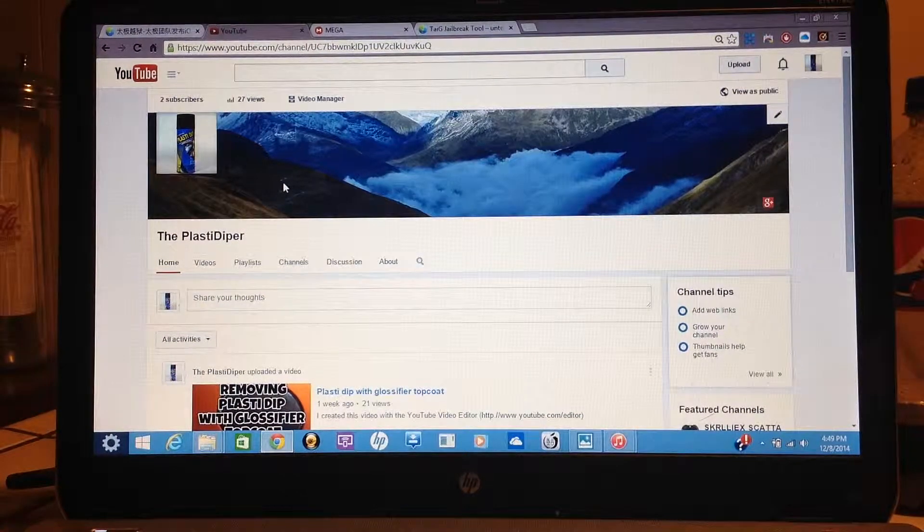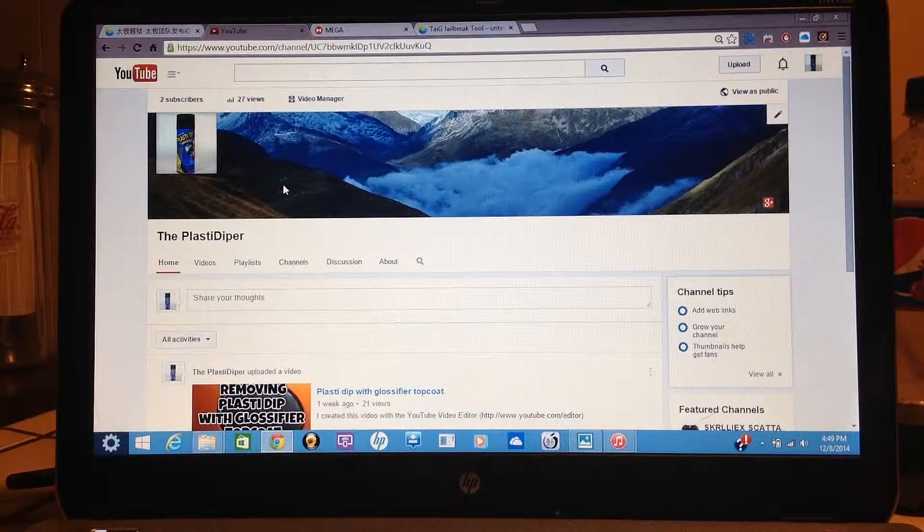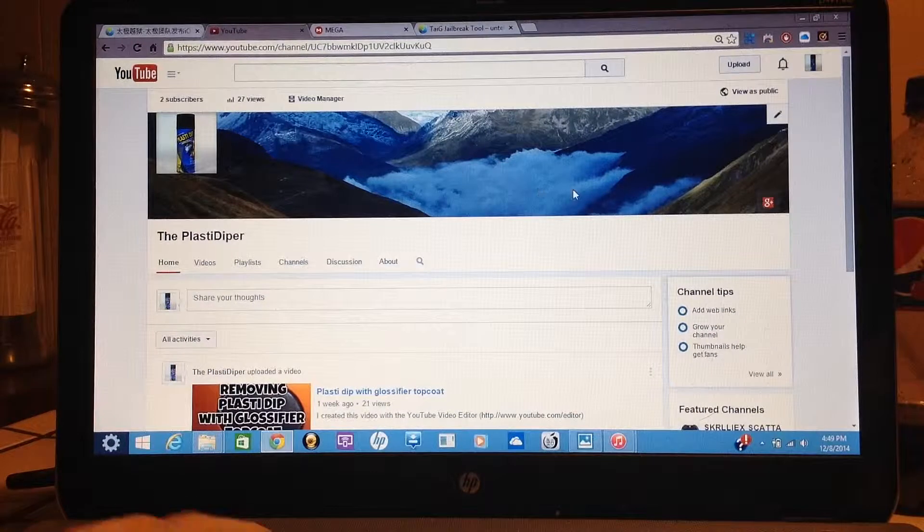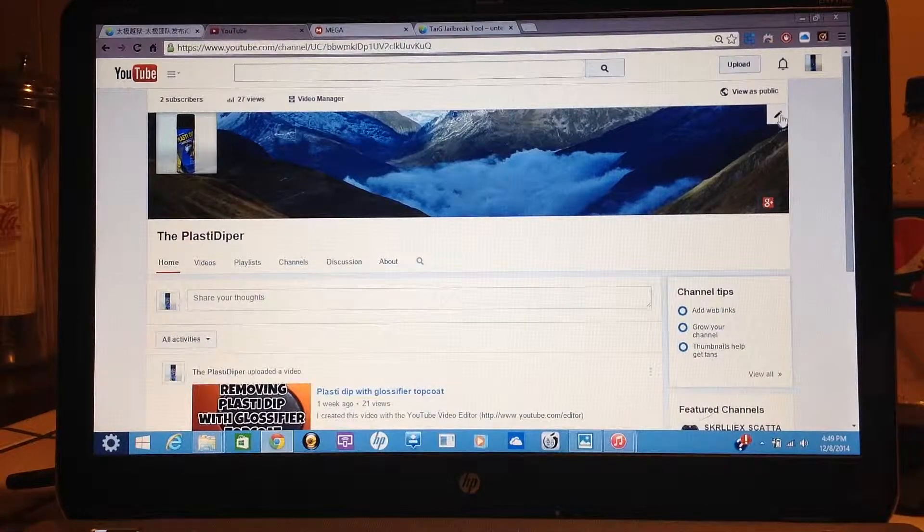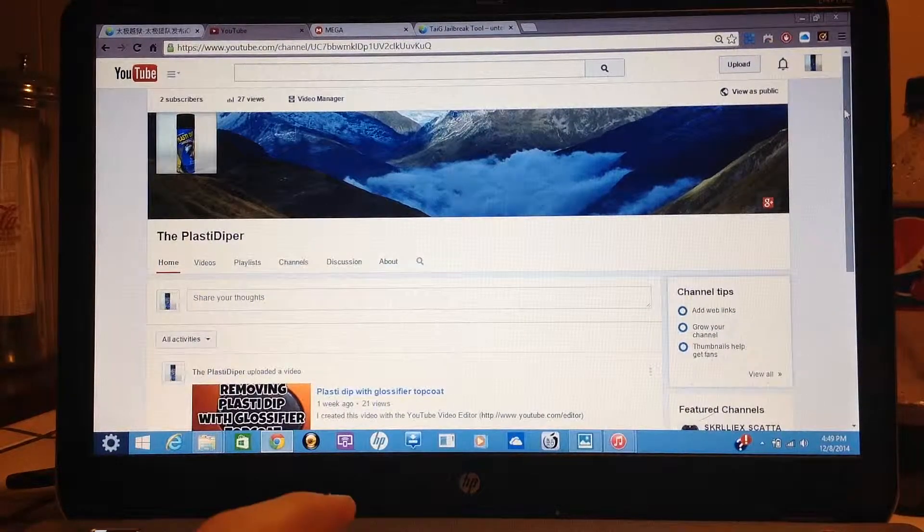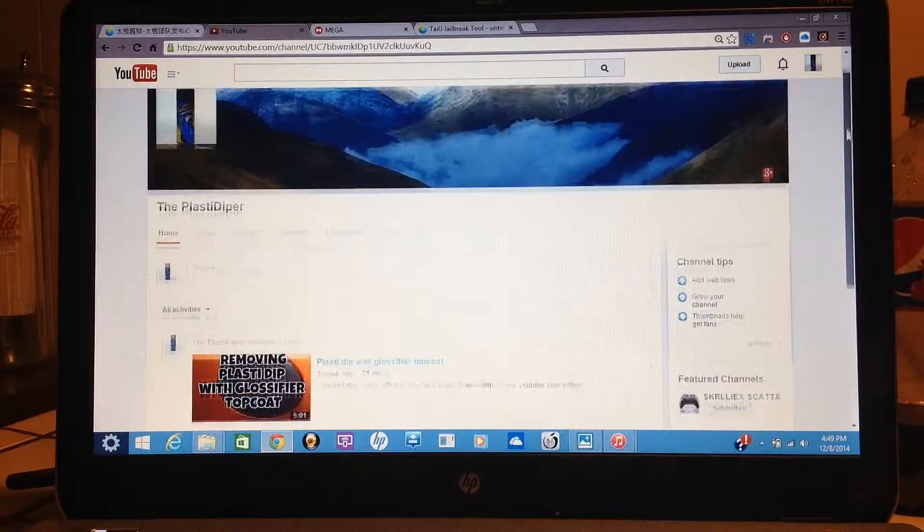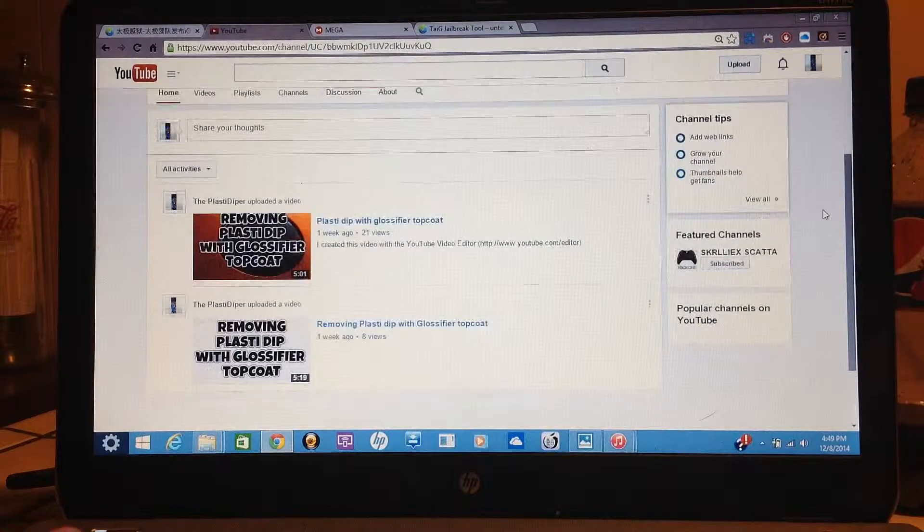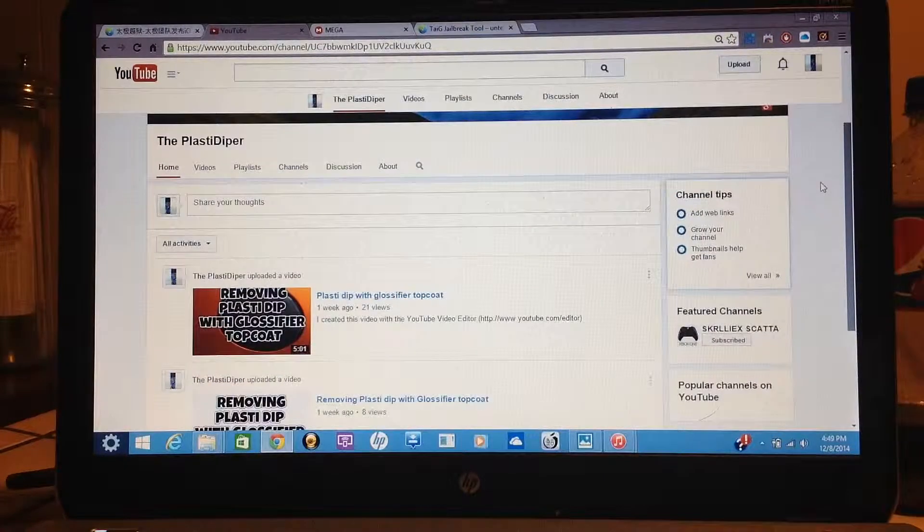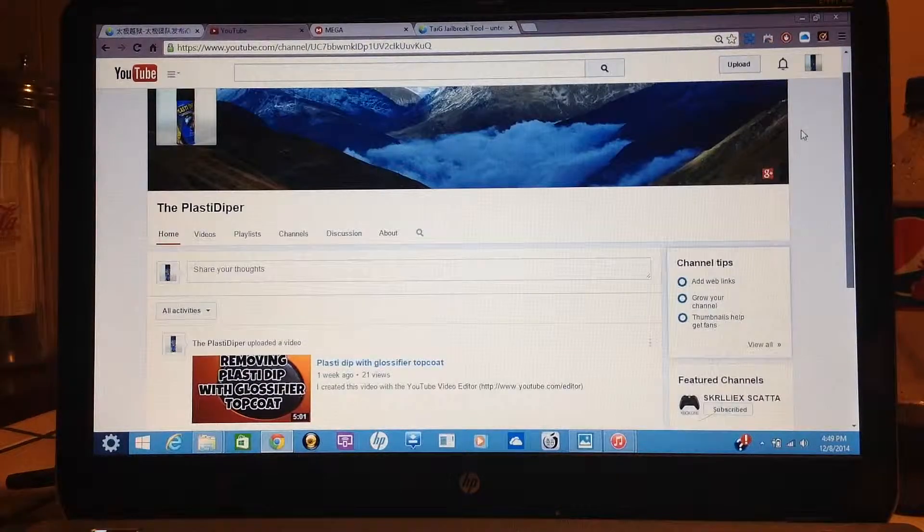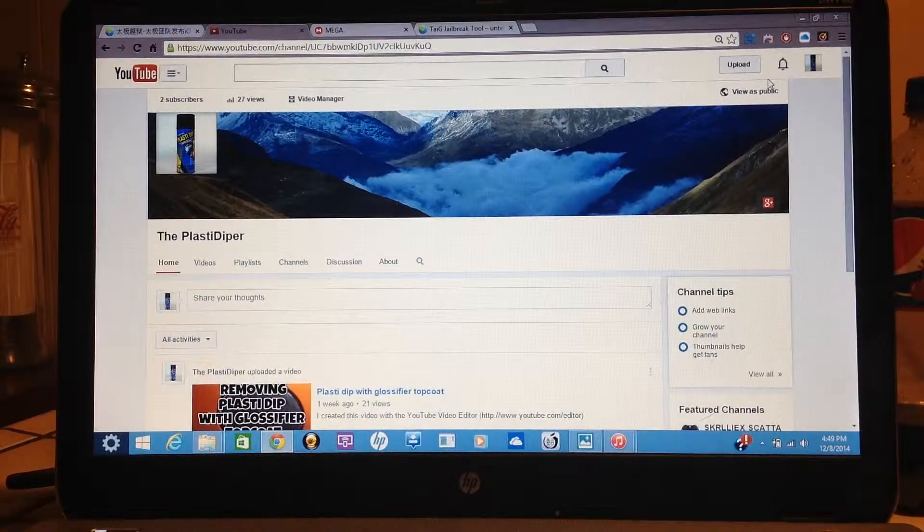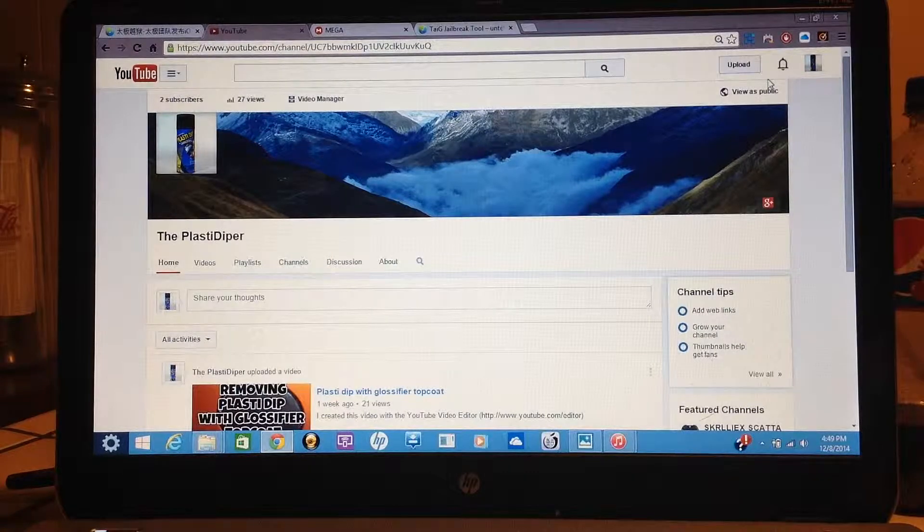Okay YouTube, I just wanted to show you guys my new YouTube channel. Here it is, it's got two videos up, two subscribers. Hopefully we'll get some more subscribers for this channel.